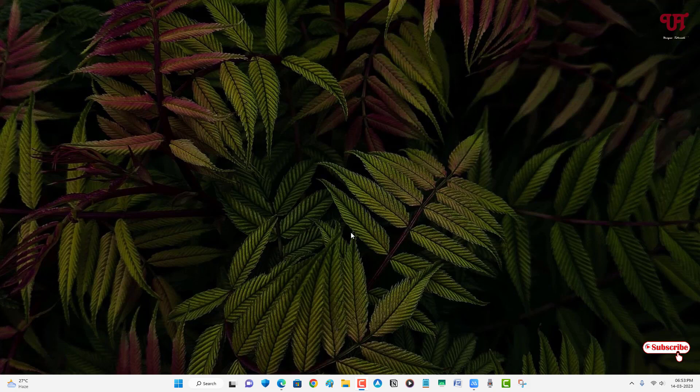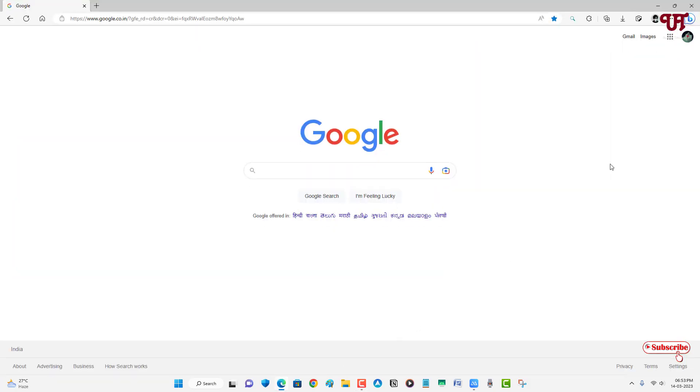Right now you can see I'm using a Windows 11 operating system. So firstly what you need to do is open the Edge browser and you can see on the above three dot icons.